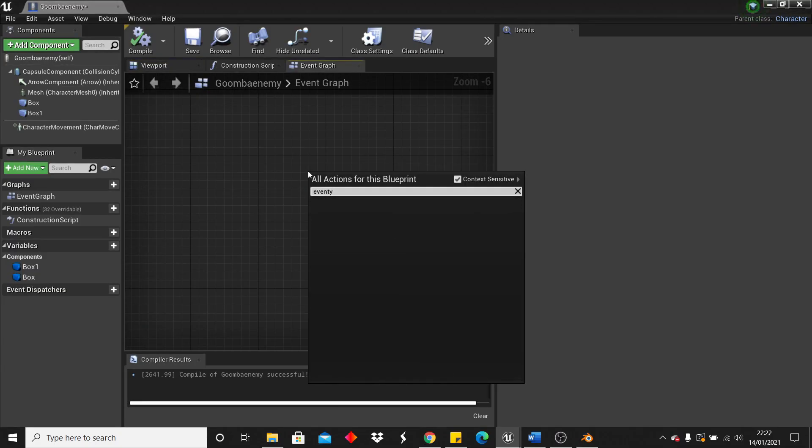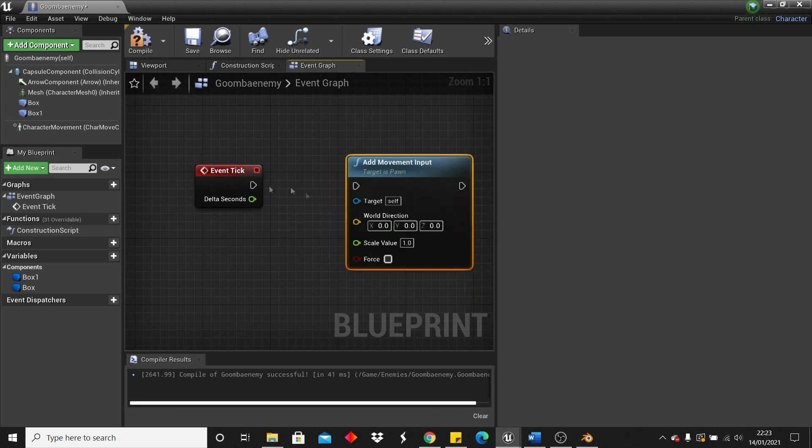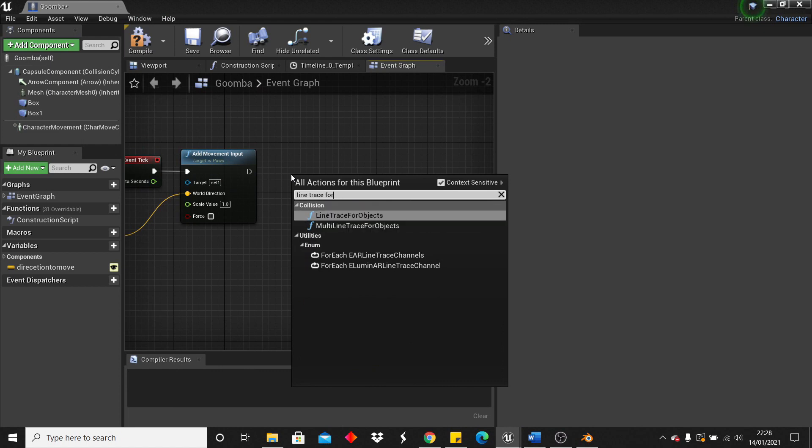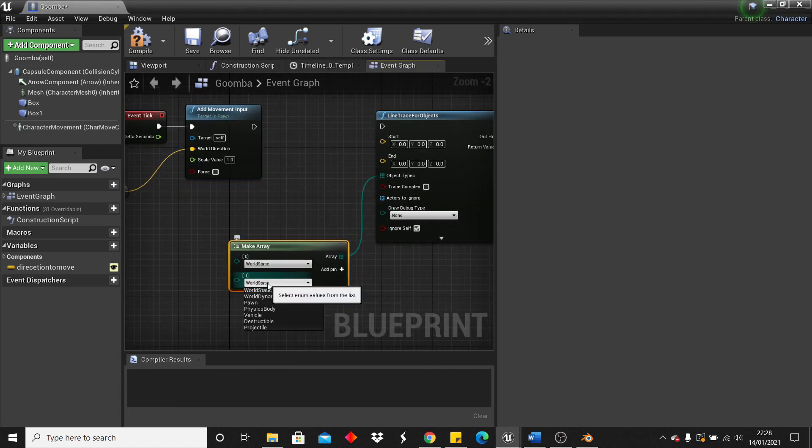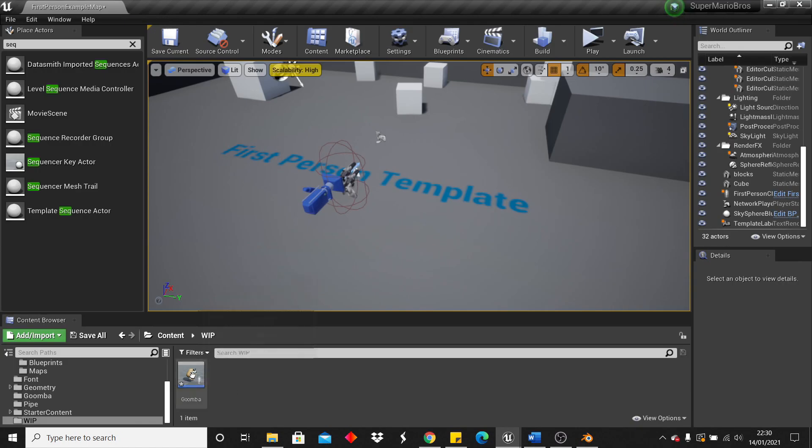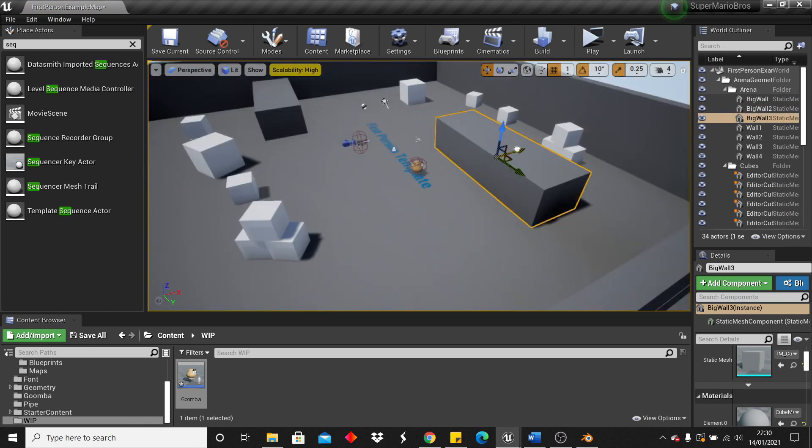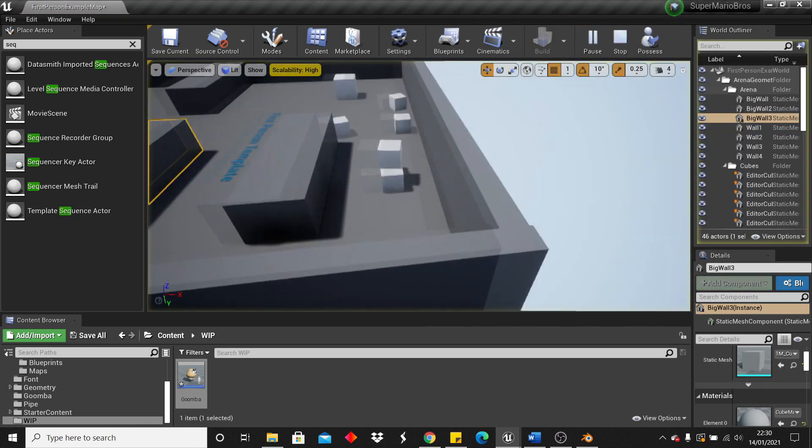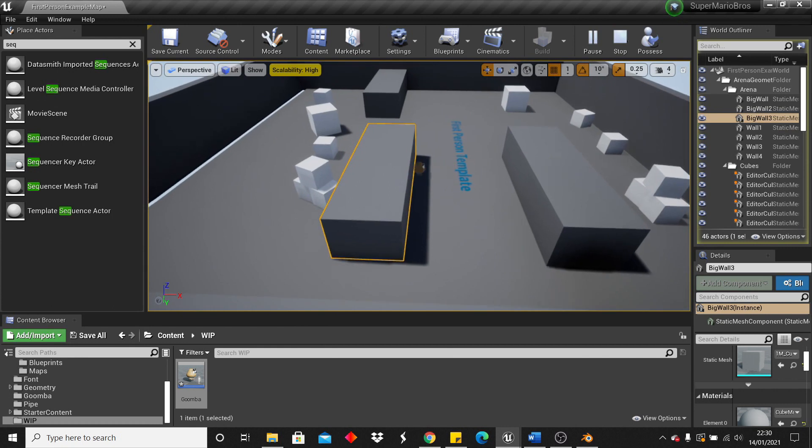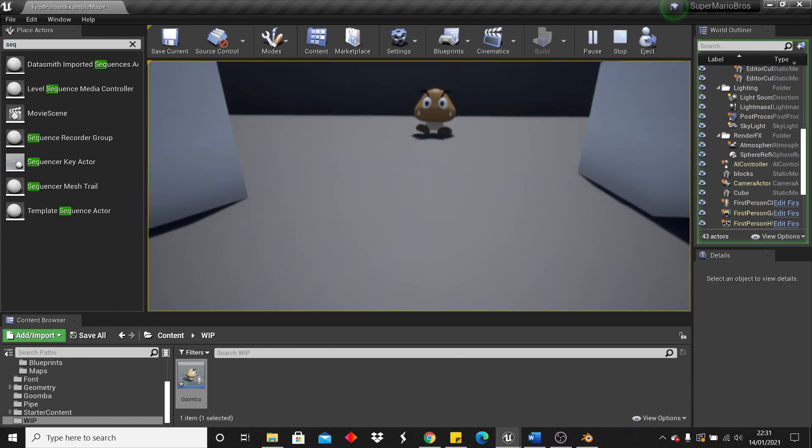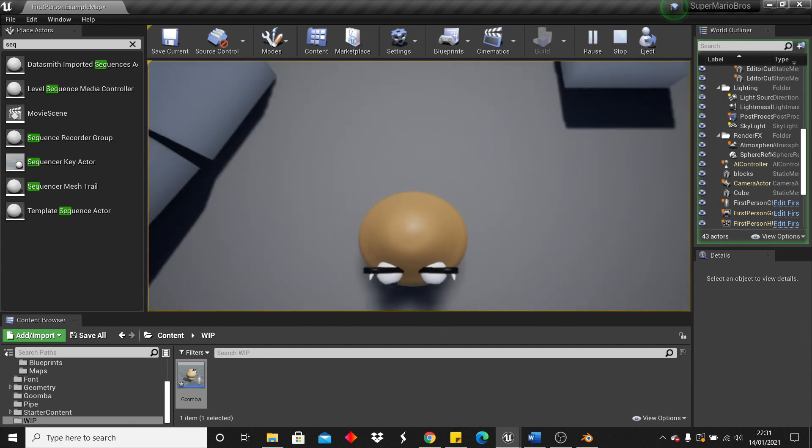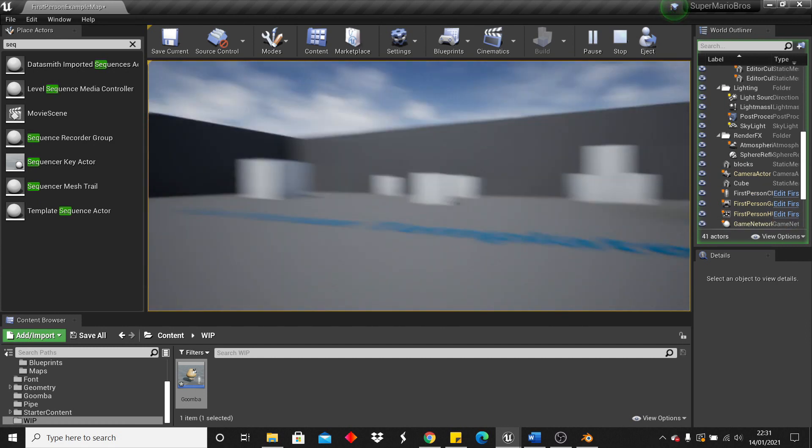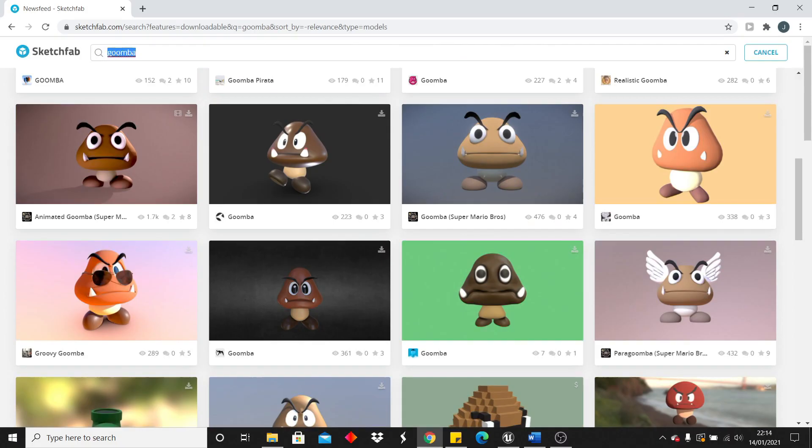Now that we had a simple animation for the Goomba, I imported him into Unreal Engine and set up his logic. So now, he can detect if something's in front of him and if there's something in front of him, he'll turn around and walk in the opposite direction. I also set it up so that my player can jump on the Goomba and kill him and it also gives the player a small boost when he jumps and kills the Goomba.